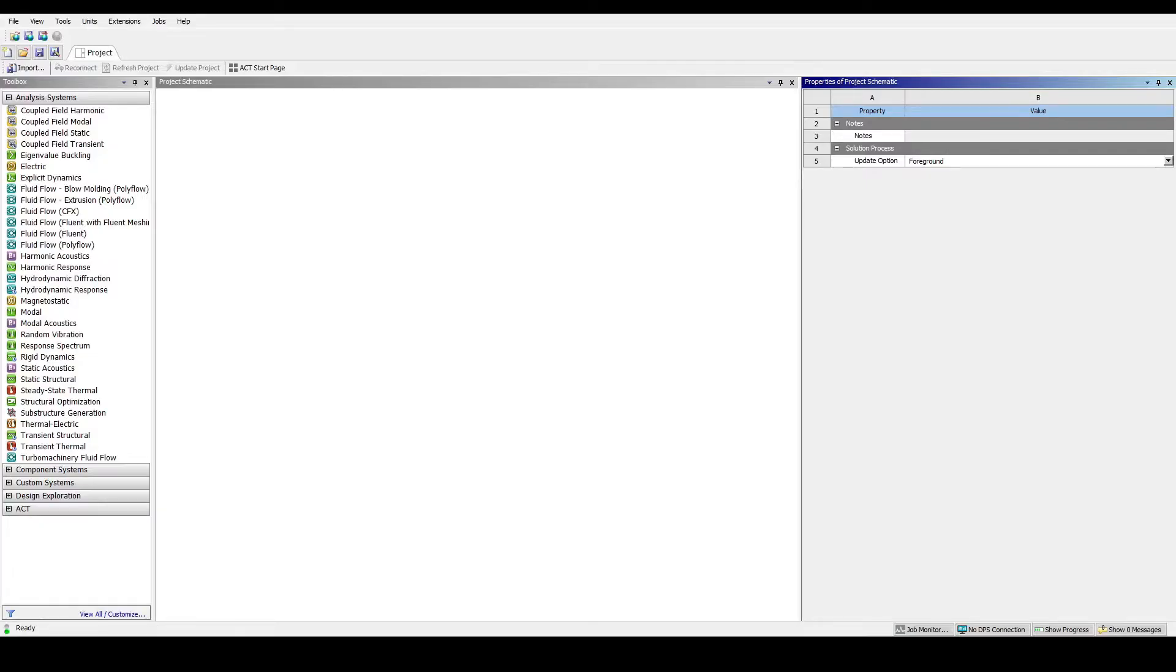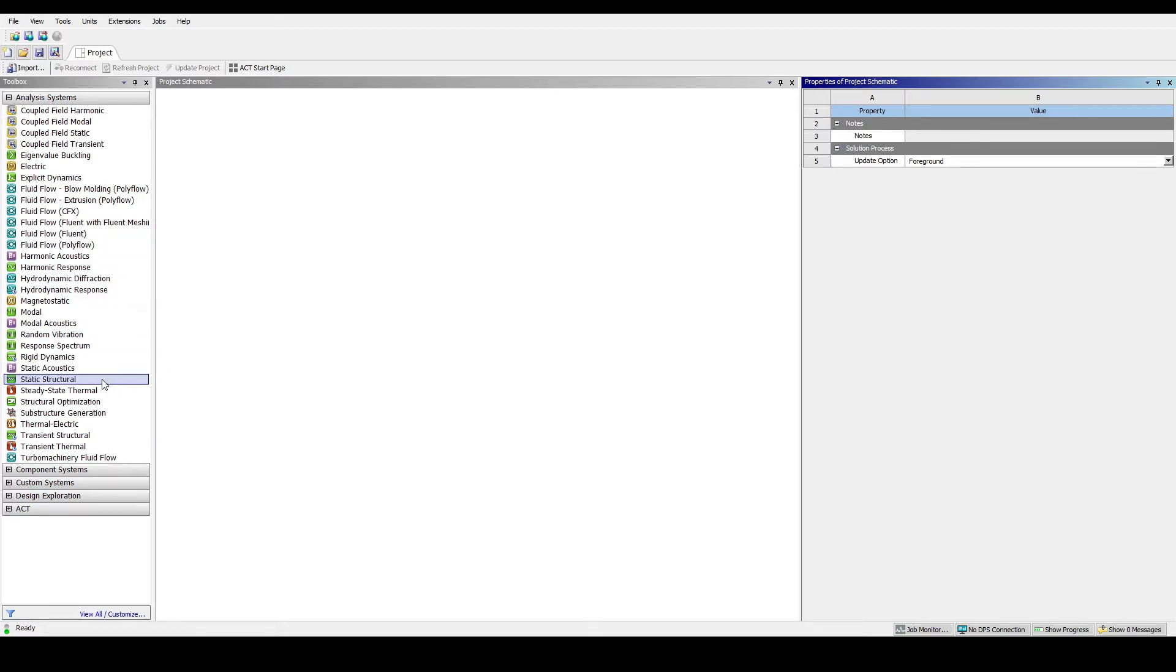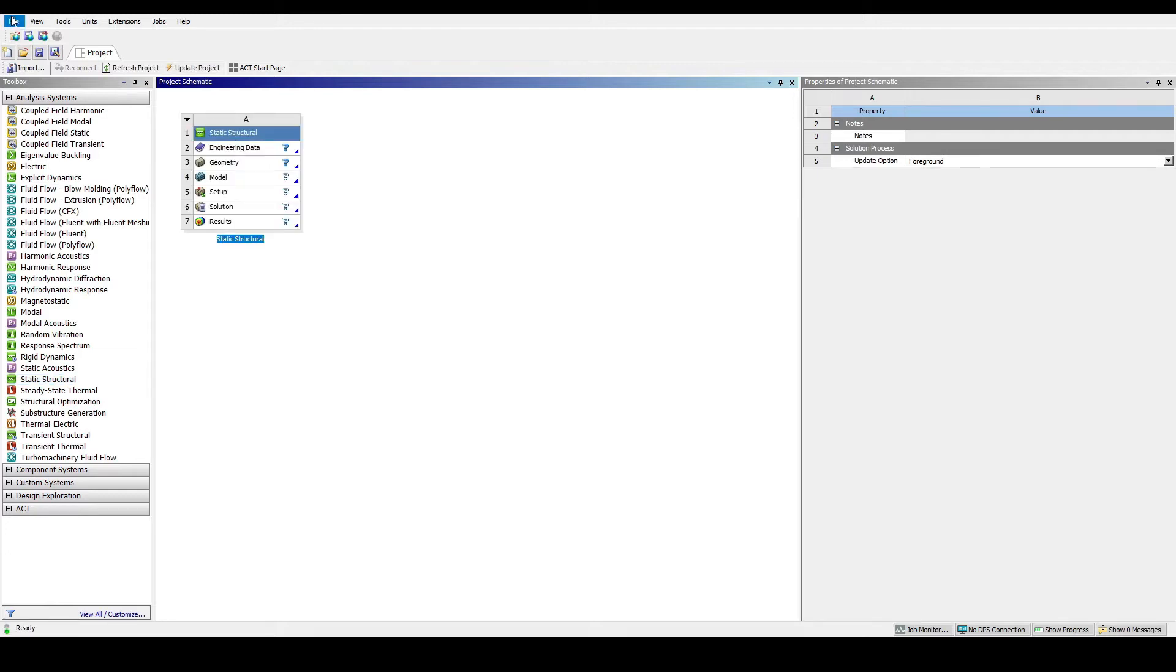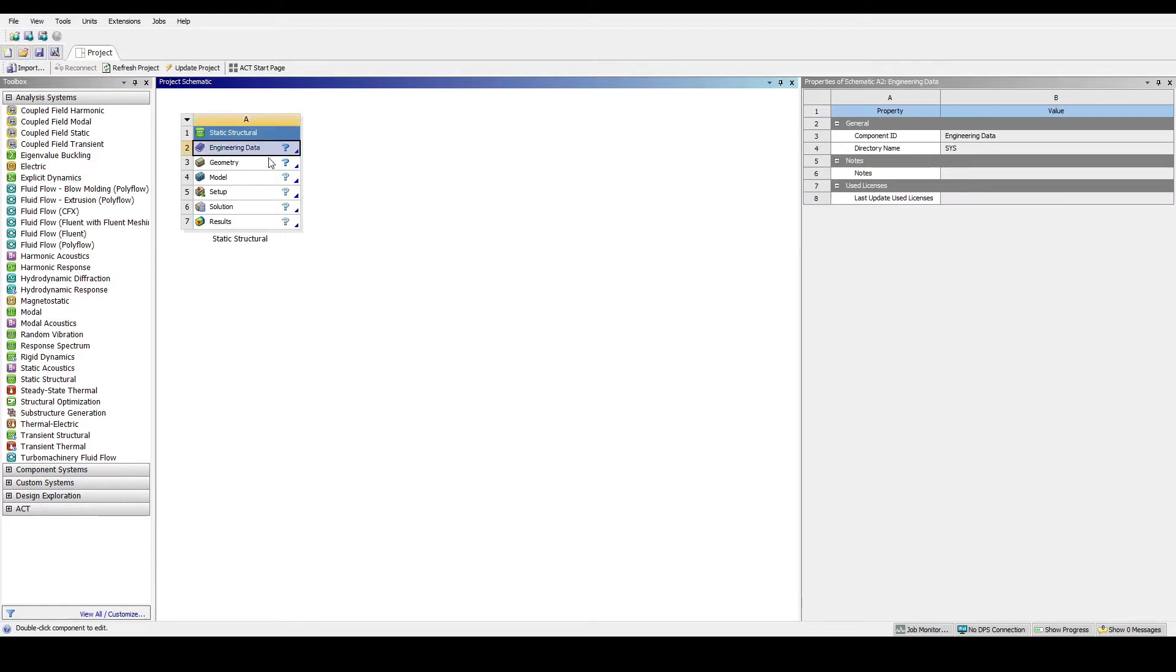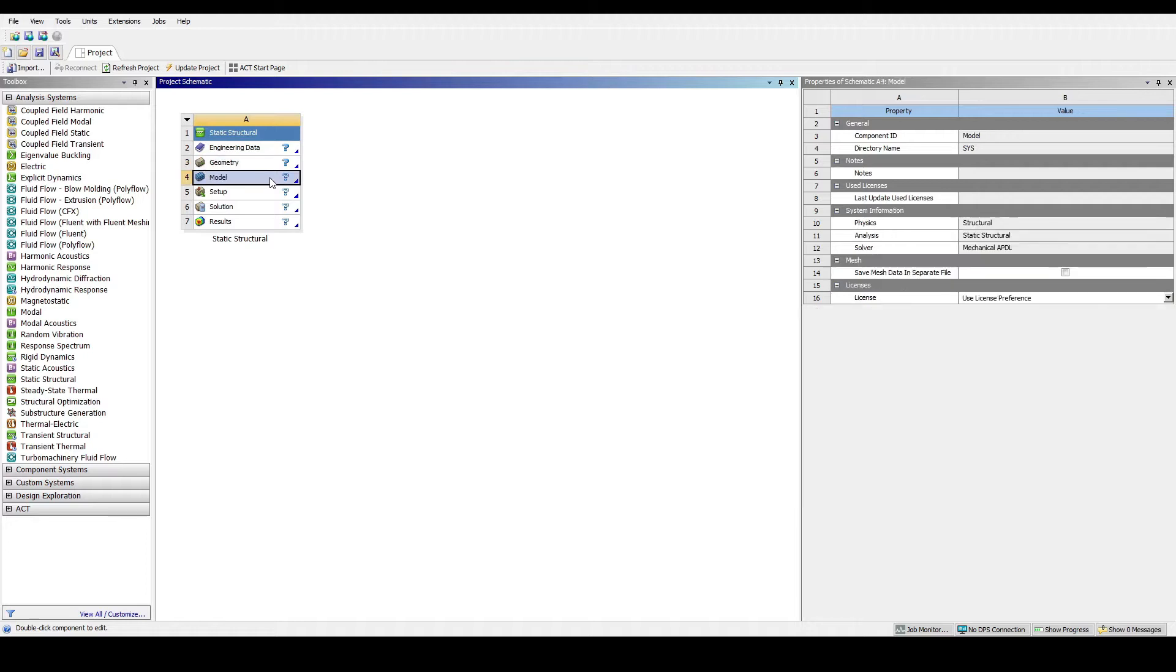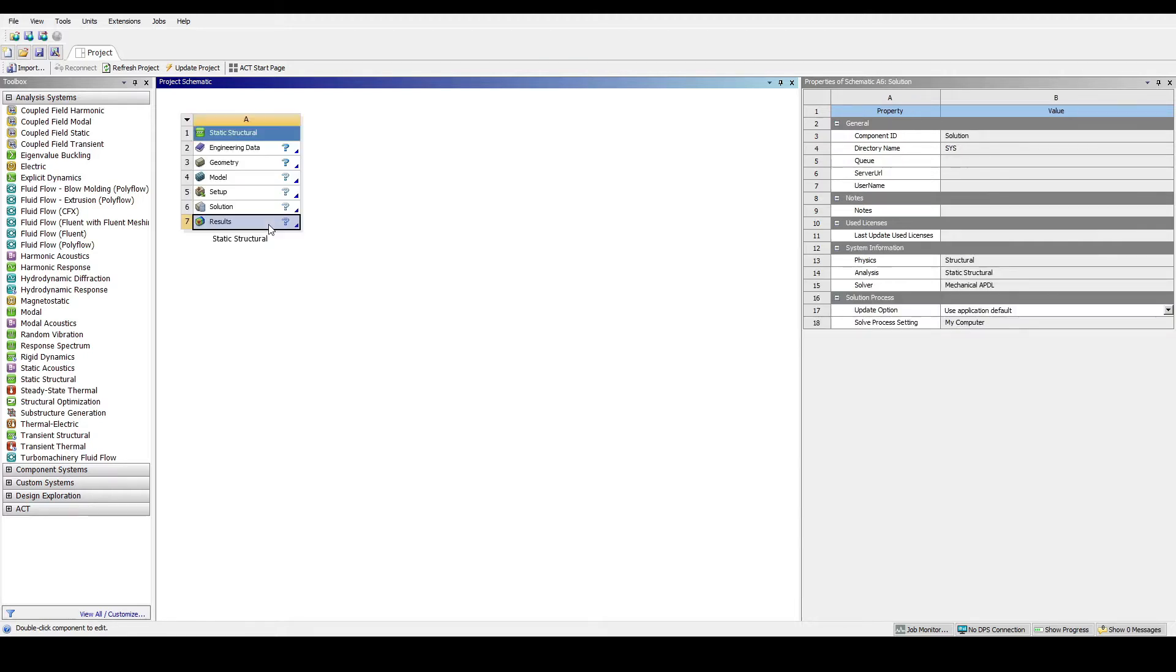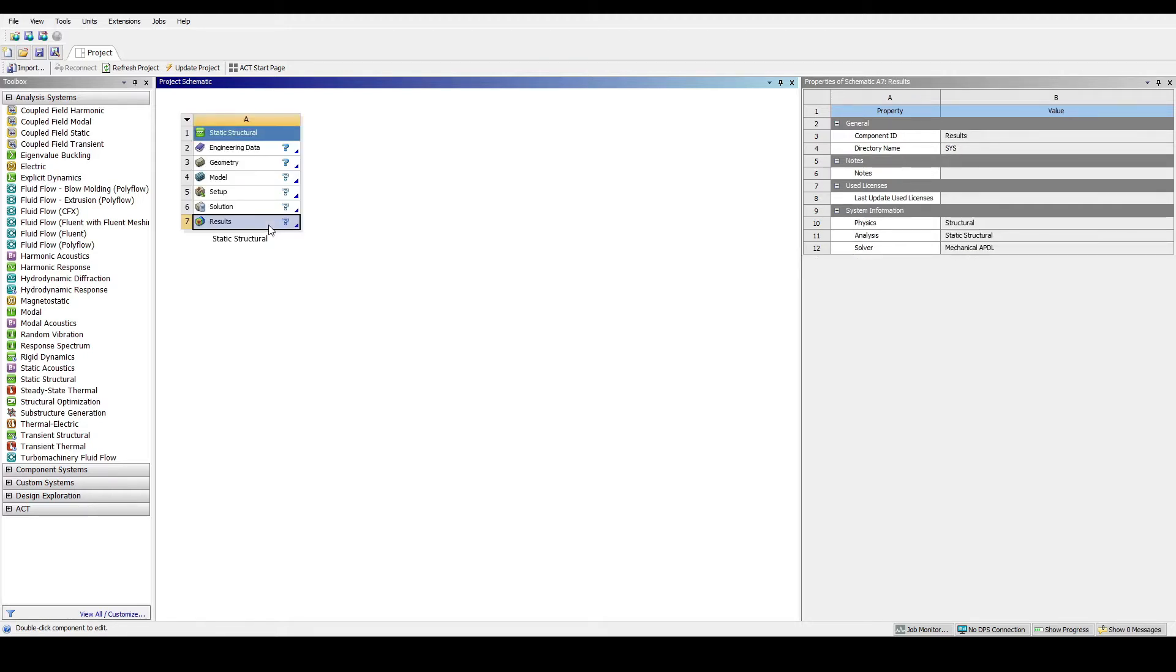Now we should launch our ANSYS workbench. We can see that there is a project schematic which will then be available for the blocks. At the left hand side is a toolbox analysis. For our project we'll be using static structural analysis. Drag and drop, and before I forget, let us save first. For static structural analysis we have engineering data, geometry, model setup, solution, and results.